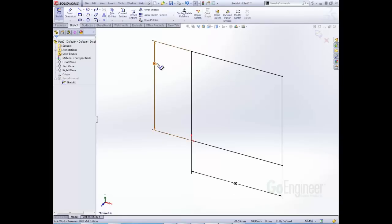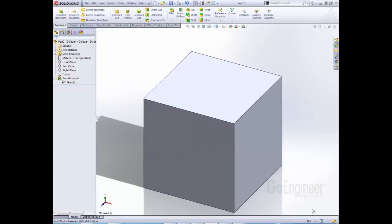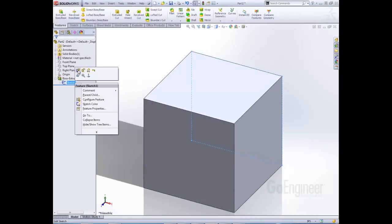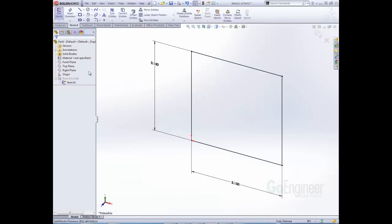Say that I didn't want to be in millimeters anymore. I can change it by just clicking on this arrow here and changing it to inches. I can verify by going to my sketch. Now it's 3.15 inches.